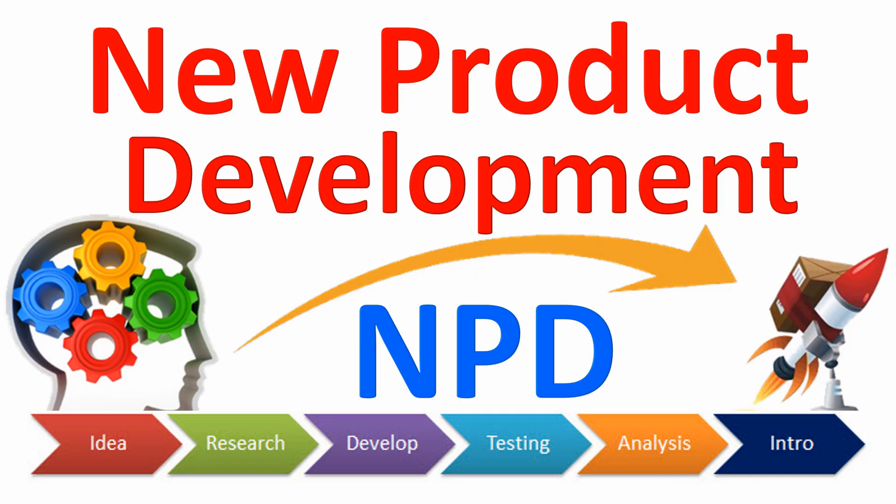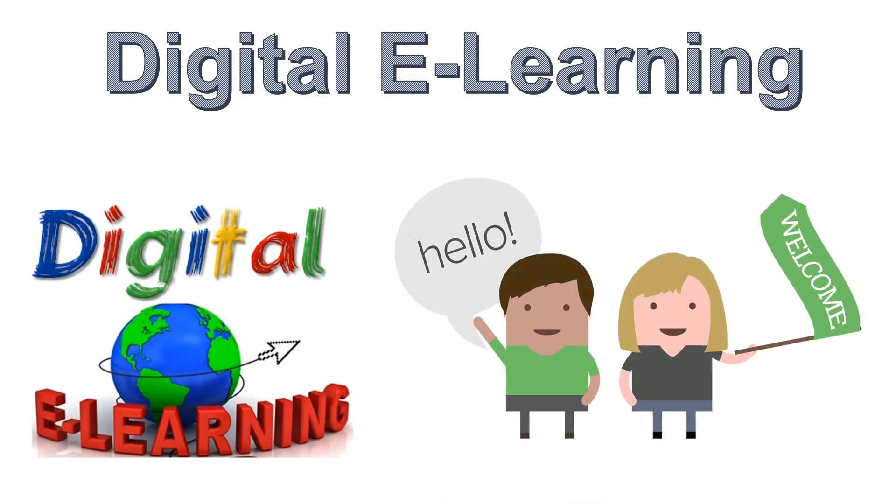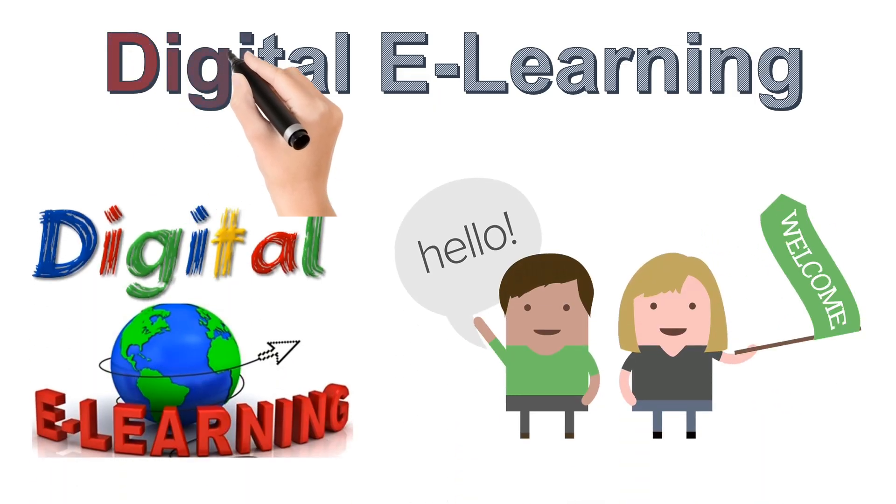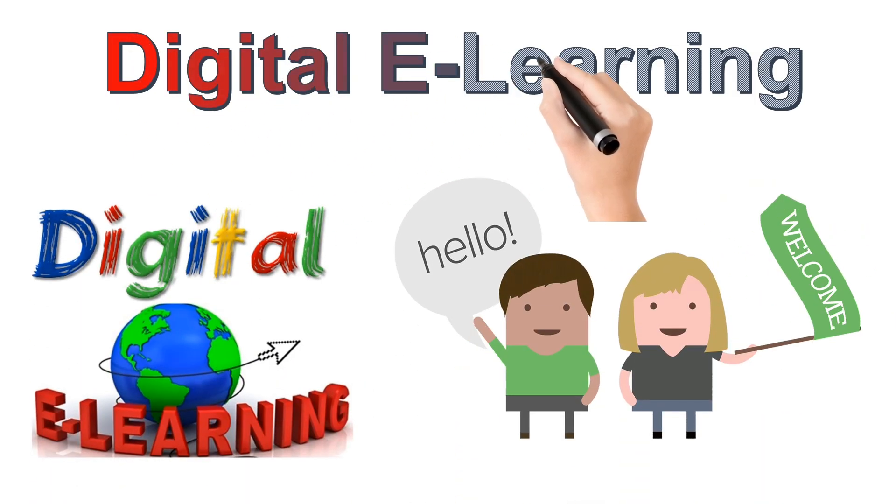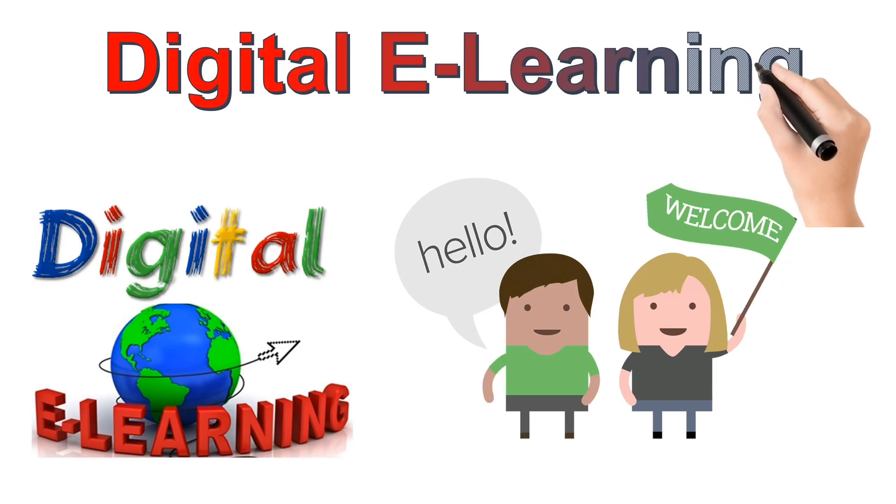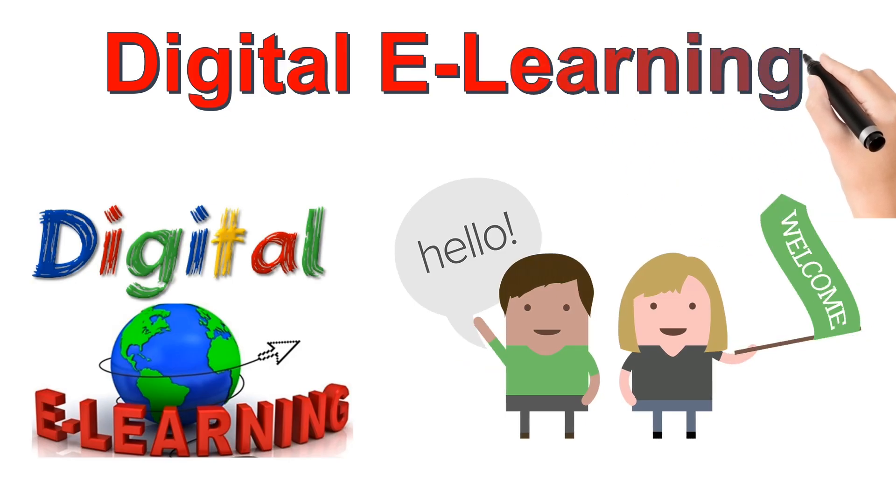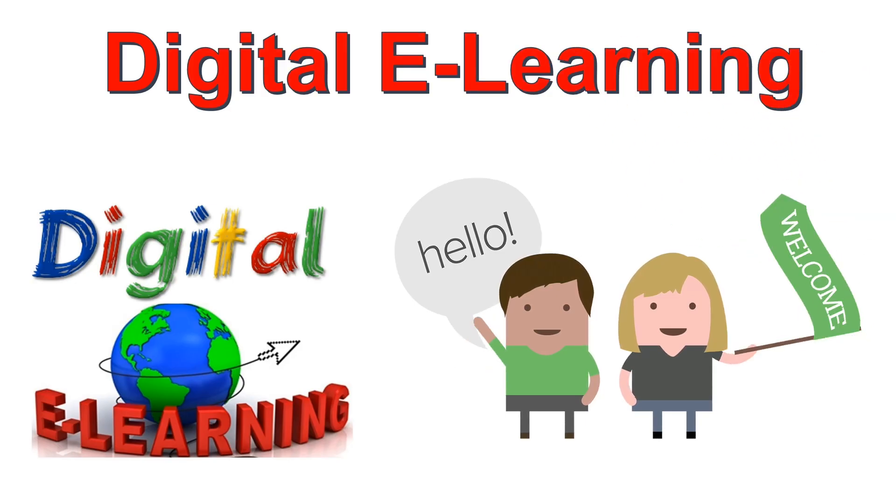So without wasting any further time, let's start our video. Hello and welcome to yet another video series from digitally learning, your one stop solution for all your learning needs.